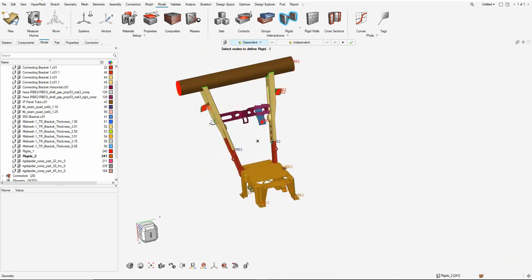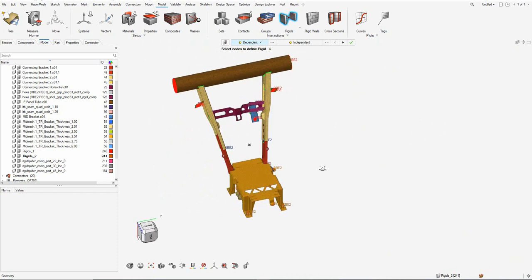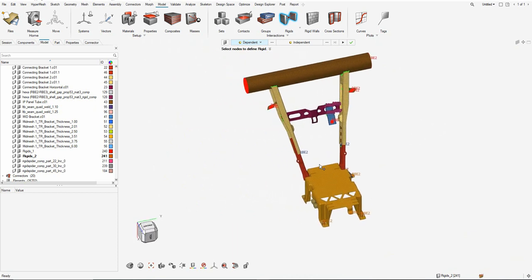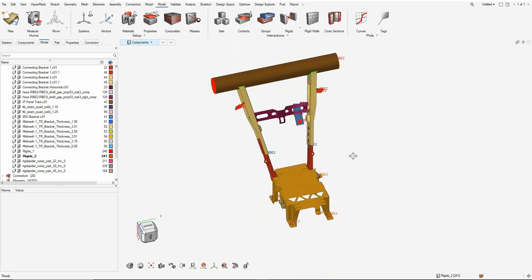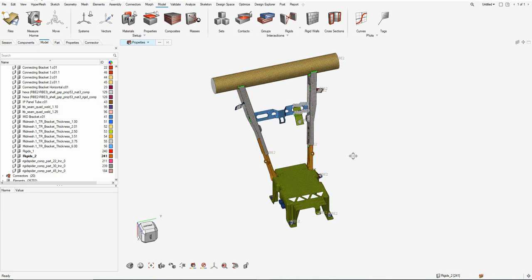Now that the rigid spiders are created on both subsystems — on top for the sheet metal and the cast bracket component at the bottom — as well as all the connections, the materials and properties have also been created in this model. In the next video we will go about creation of subsystems and setting up the model for analysis.